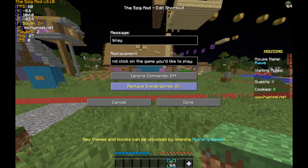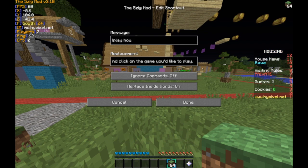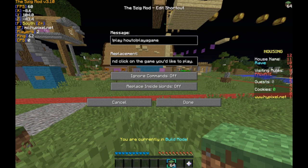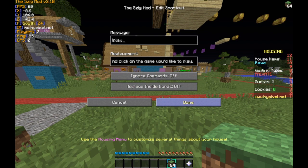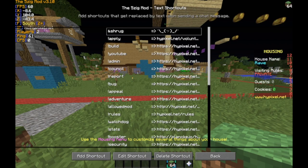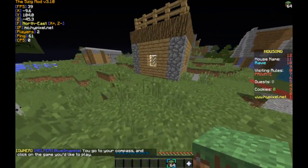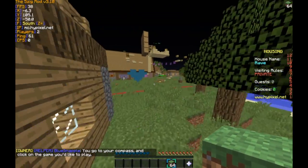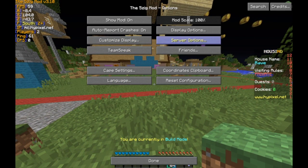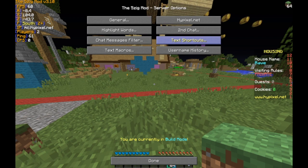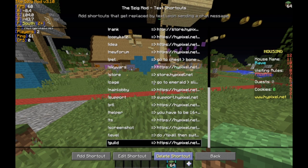Replace inside of words — you can turn this on. Basically, if you typed 'how to play a game,' it would activate with this on. But if you turn it off, that would not activate. I don't have a use for it to be on, so I just leave it off. So we already made our little sentence, and if I do 'play,' it says 'you go to your compass and click on the game you'd like to play.' Nothing too fancy. I'm just going to delete that. You can make your own thing there. Again, this is not something you use on Hypixel.